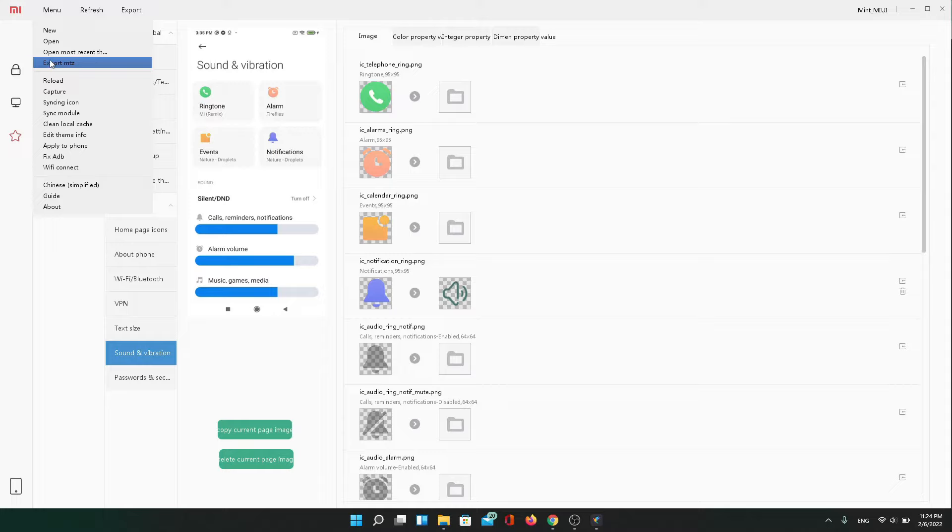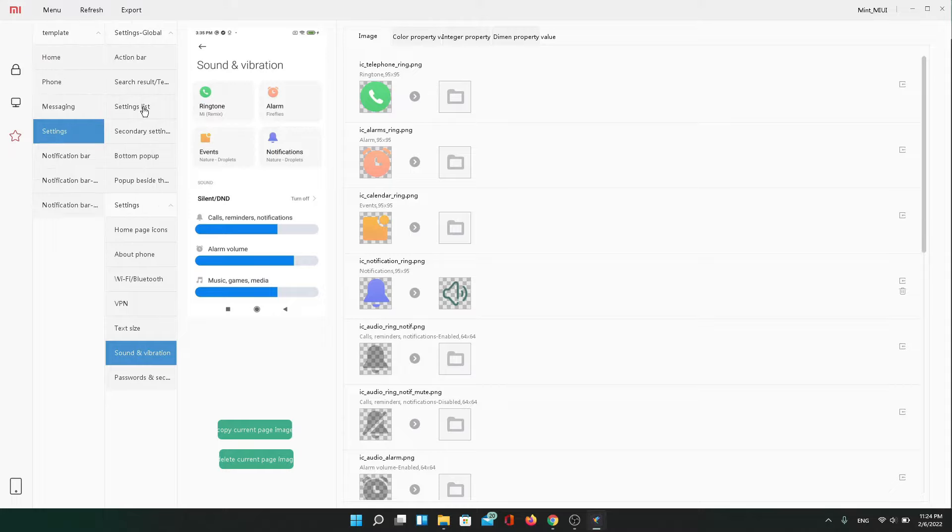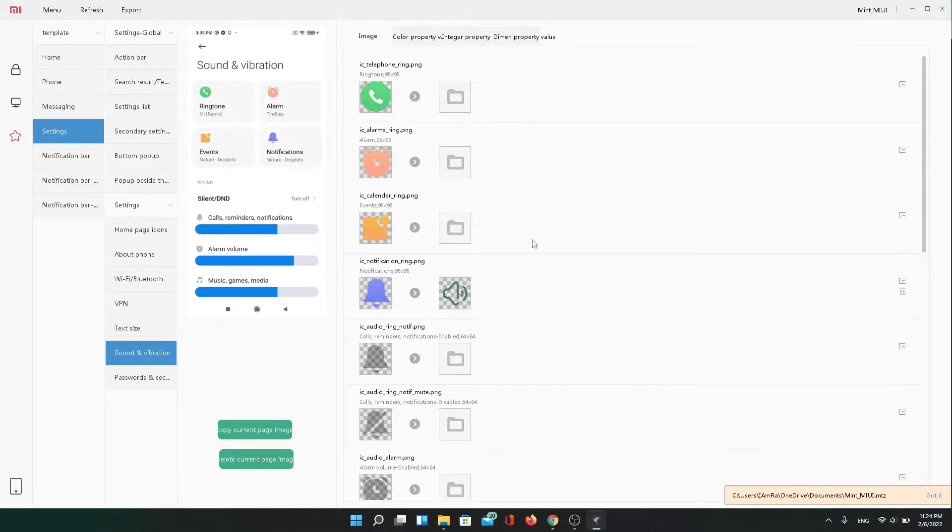So now I'm just going to export this folder to an MTZ file. And then we're going to start on the second episode. If you do have any questions feel free to ask and I will try to answer them the best I can.